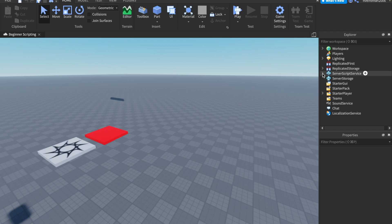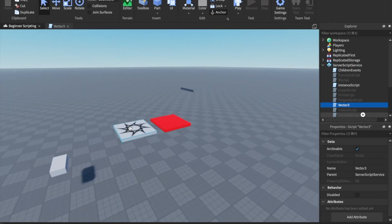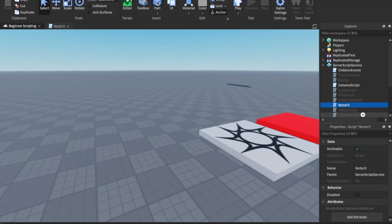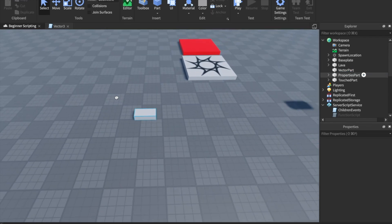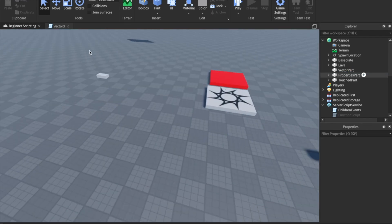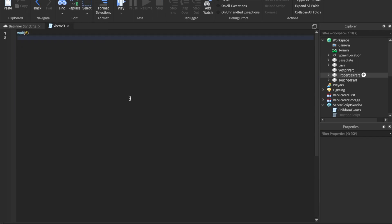So let's just go ahead and start scripting this. Let's insert a script into ServerScriptService. I'll just name the script Vector3 and delete the print hello world. To demonstrate this, I'm going to insert a part right here, and we'll call this VectorPart. And then we can move it somewhere over here. Next, inside of our Vector3 script, let's go ahead and wait five. So we're going to wait five seconds before we do anything. We're going to use Vector3 for two things today — positioning and sizing.